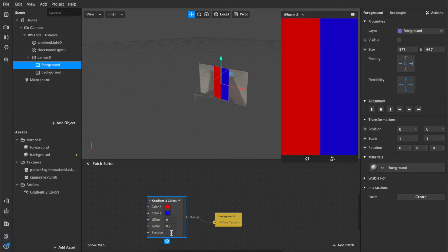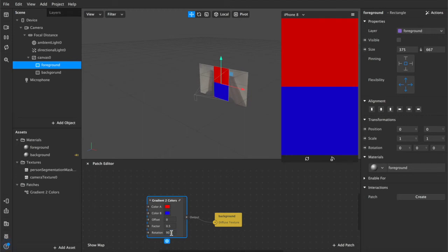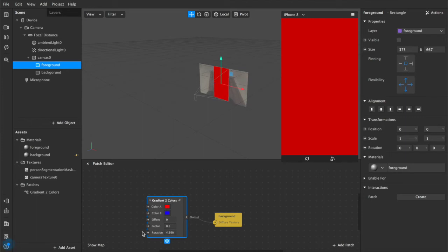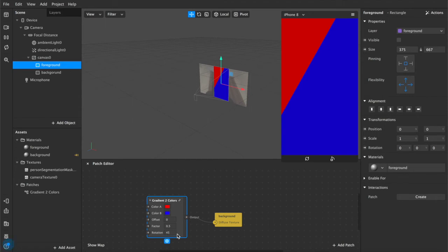From there, you can also rotate, so if we rotate 90 degrees, see that now it's top and bottom rather than left and right, and 45 degrees, not 4590, 45 degrees will give you like an offset diagonal.